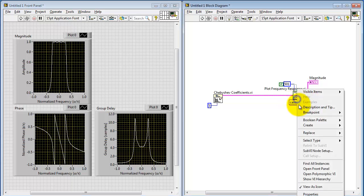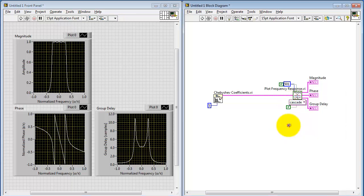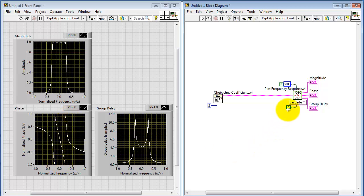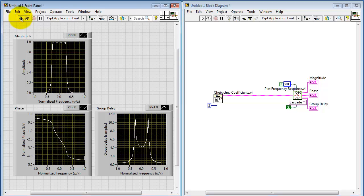For phase, there's an option to select what's called phase unwrapping. If we look here, we see rather abrupt discontinuities. This is keeping the phase within the range minus one to plus one. With phase unwrapping, then all those discontinuities are removed.